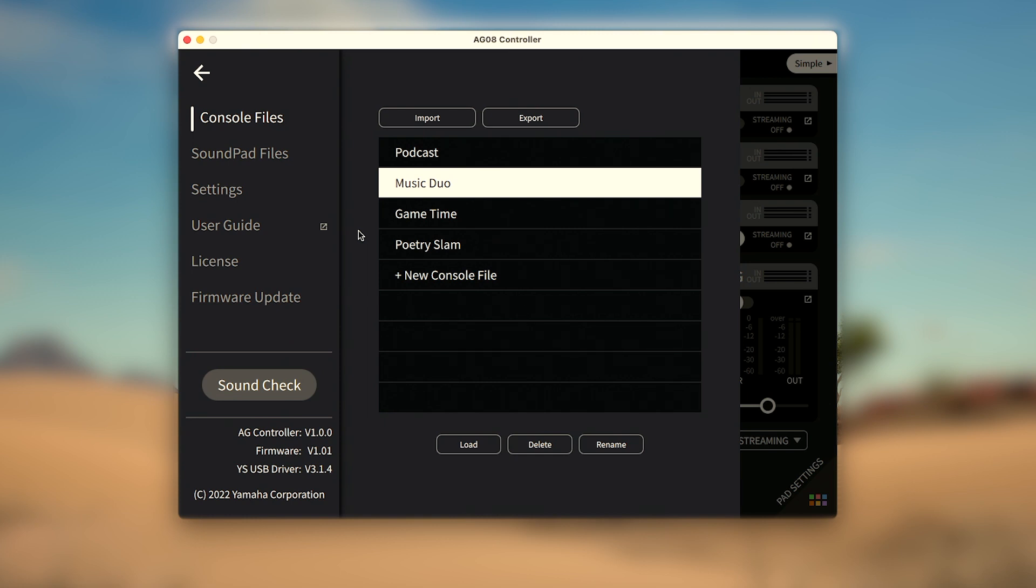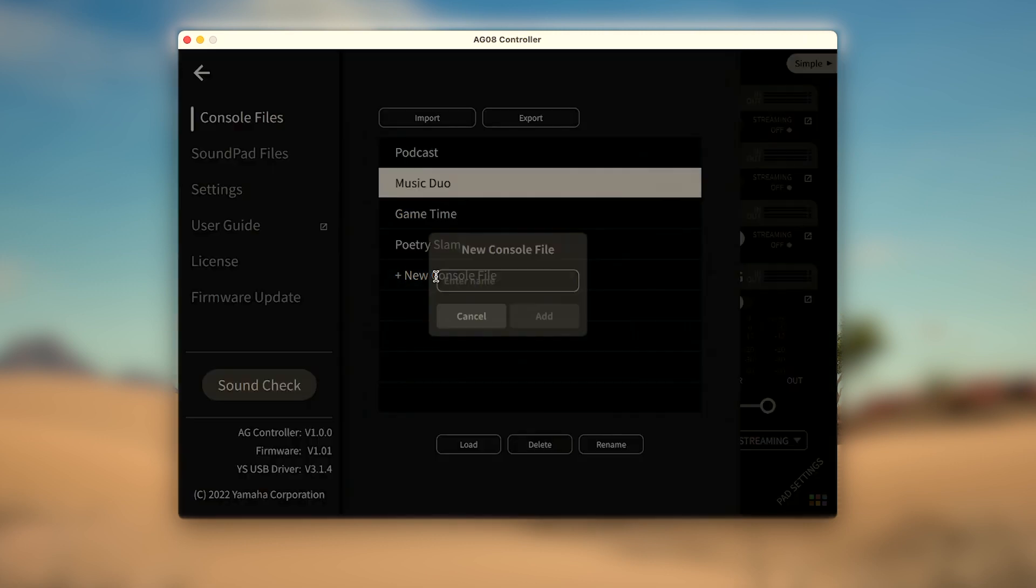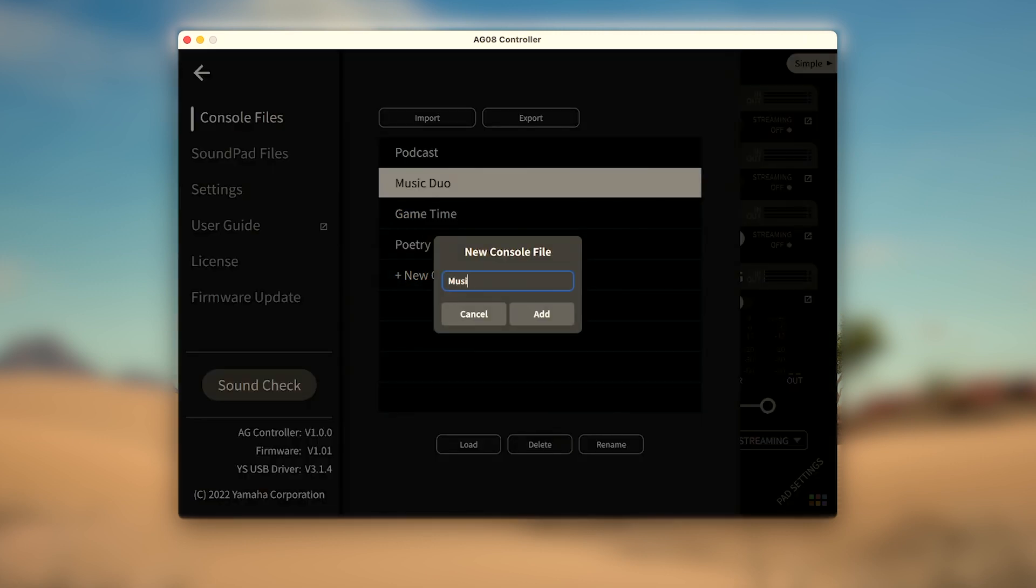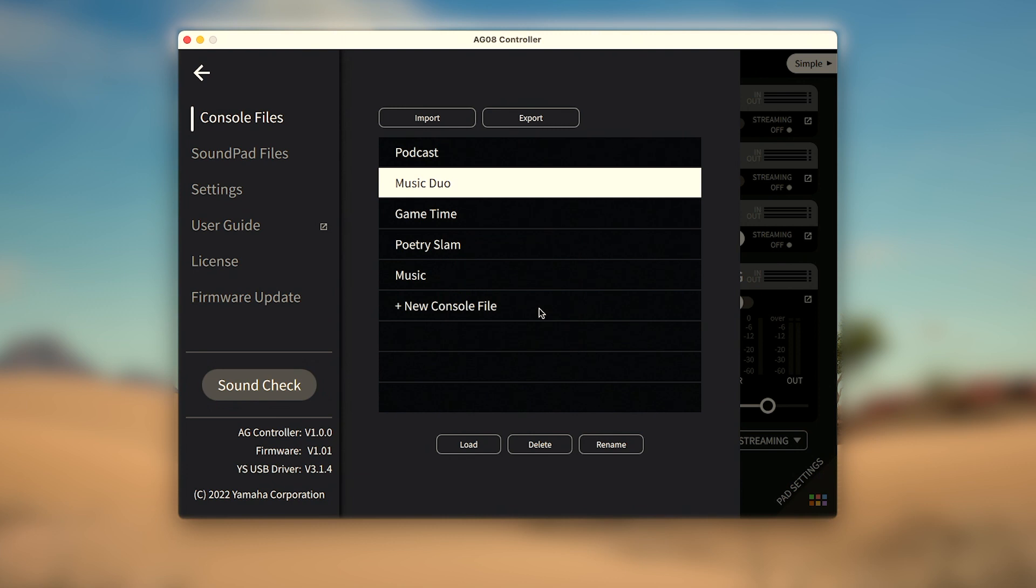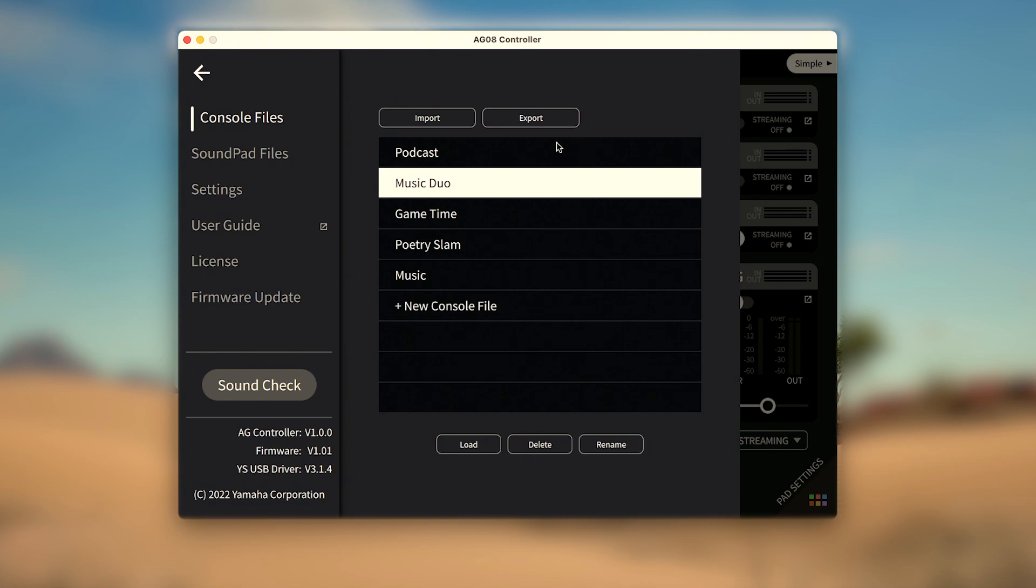After you've created the settings for a new project, select New Console File and give it a name. The buttons at the top will let you rename or delete files if you make a mistake, and load each file to switch between projects. While the buttons at the top can export and backup your entire collection or import previously saved console files created by yourself or a friend.